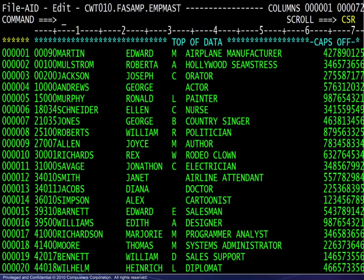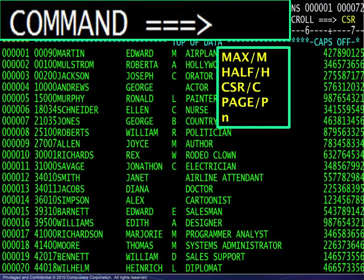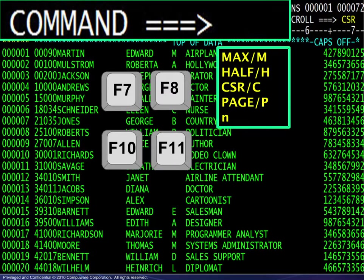Cursor position, half page, and full page scrolling are all options here, as is any number up to four digits. The number 10 would mean vertical scrolling by 10 records and horizontal scrolling by 10 columns. To override the scroll amount for one time, commands may be used in conjunction with the various function keys. The new value here is maximum, entered as max or m, which will scroll to the beginning or end of the record, or the beginning or end of the file, depending on which function key is used.